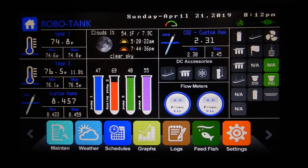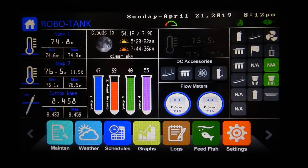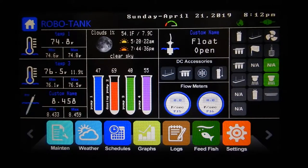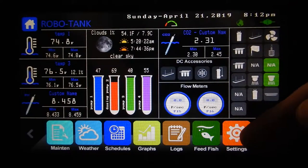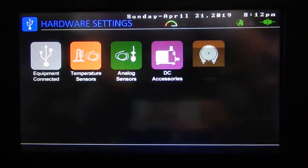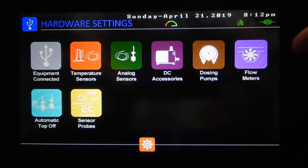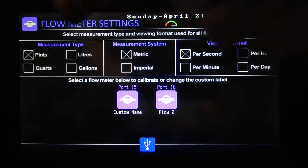Hey there, so in this video I'm going to go over the flow meters. The controller can support two of them, however in the future I will have some add-ons available so you can increase the limit to 10. You can see two of them are on the main screen here, but if we go into settings and go to hardware we can find our flow meters.